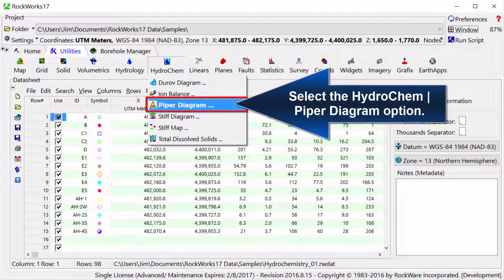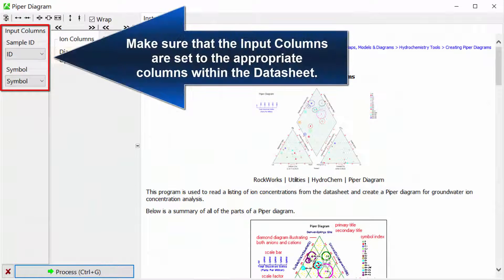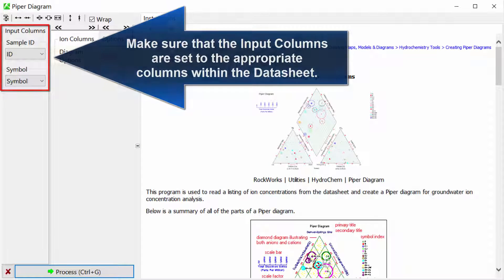Select the Hydrochem Piper Diagram option. Make sure that the input columns are set to the appropriate columns within the datasheet.